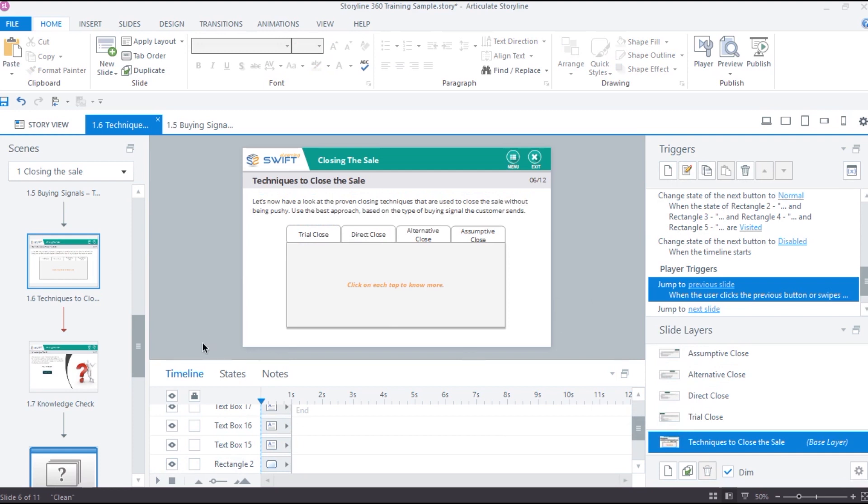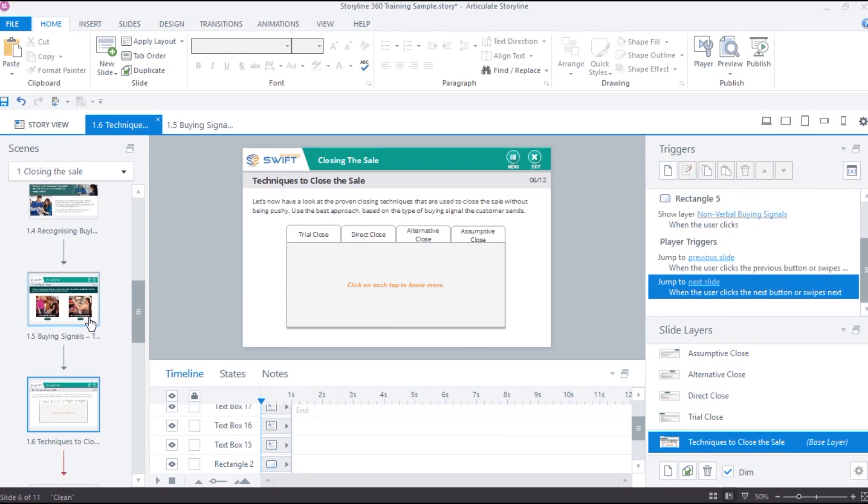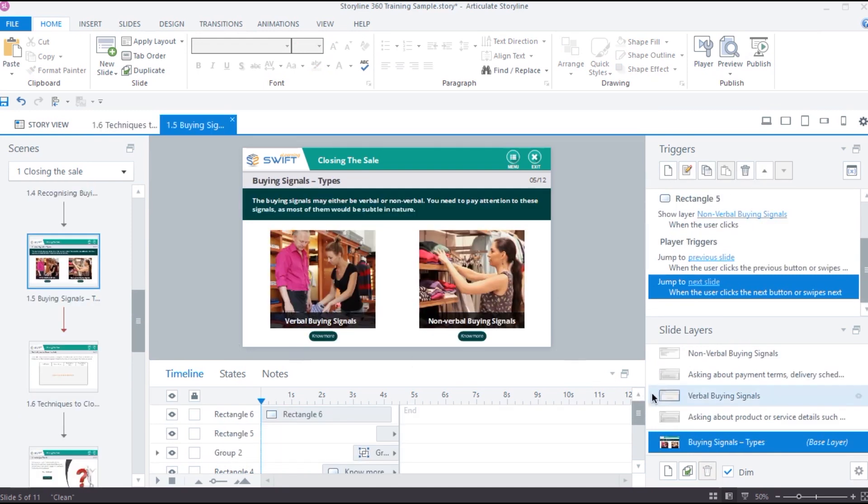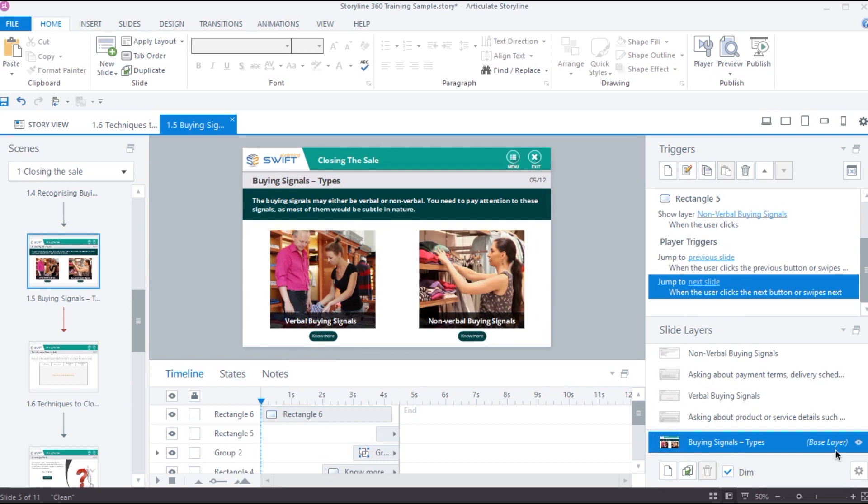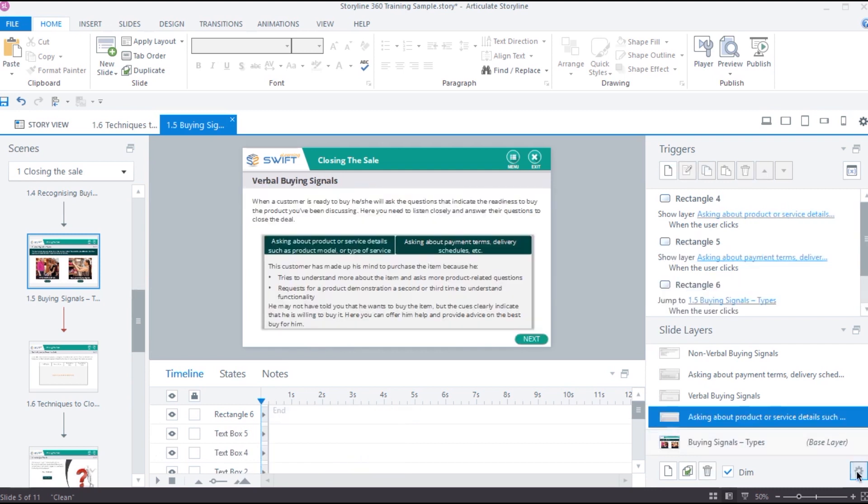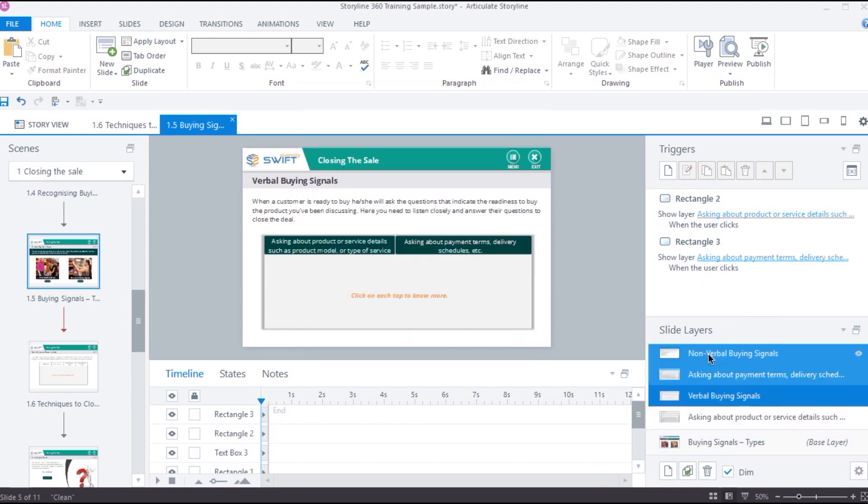Now, for some interactions, you might want to hide the objects in the base layer as well. For instance, in this interaction, when the learner opens this layer by clicking on no more button, I want to hide the objects on the base layer too. In this case, let's go back to the slide properties and enable the option hide objects on base layer.